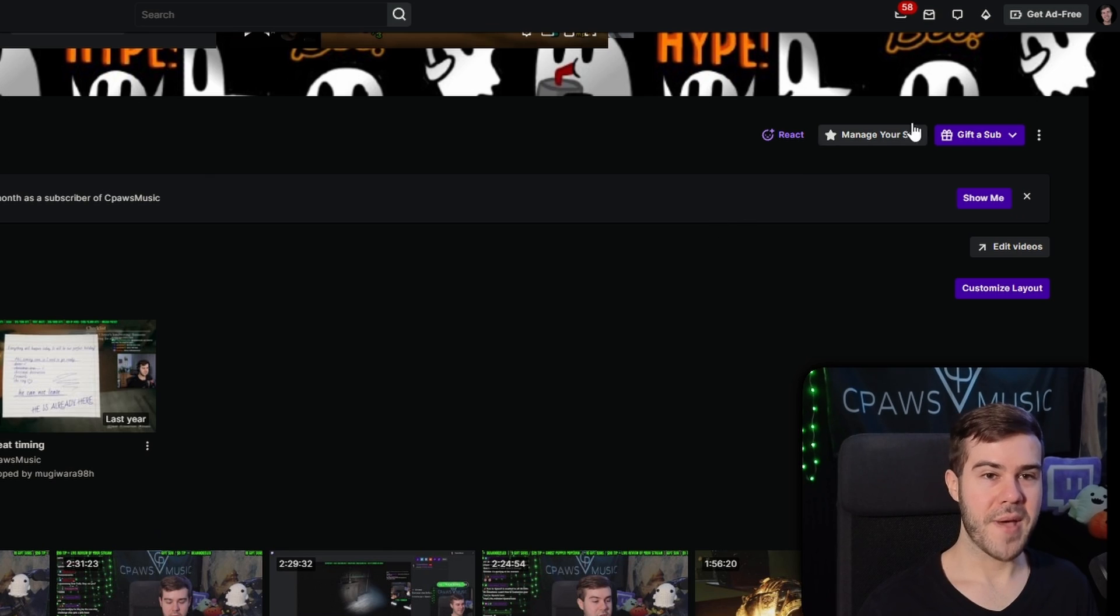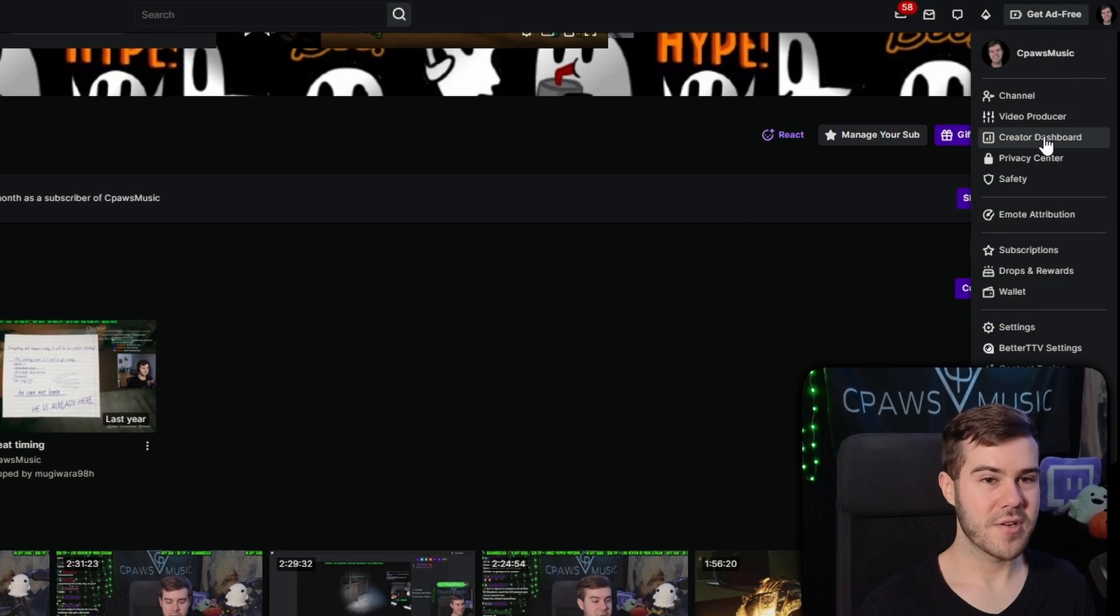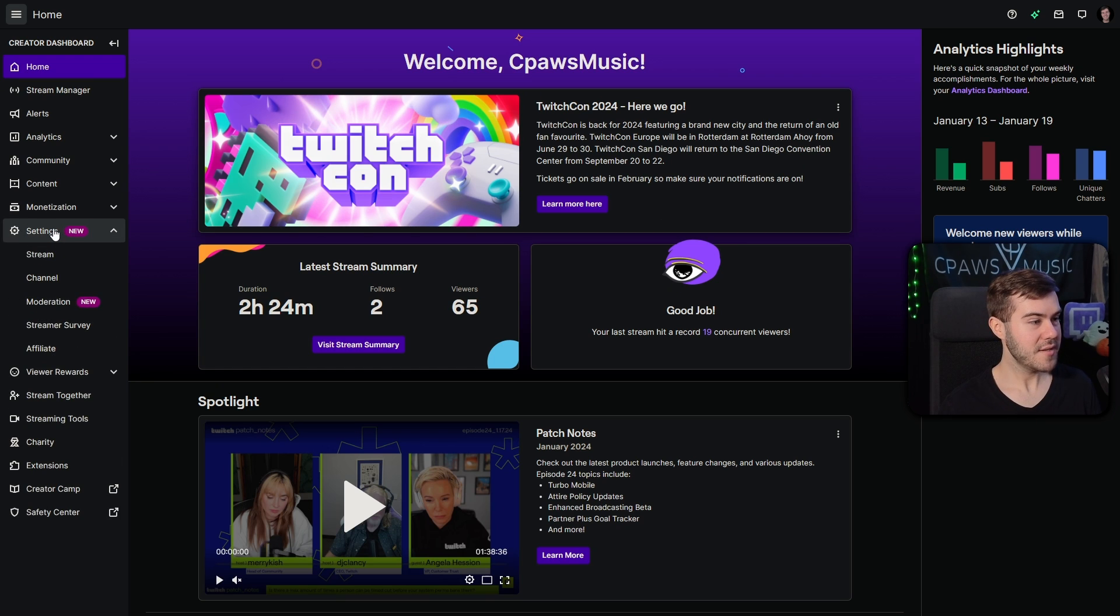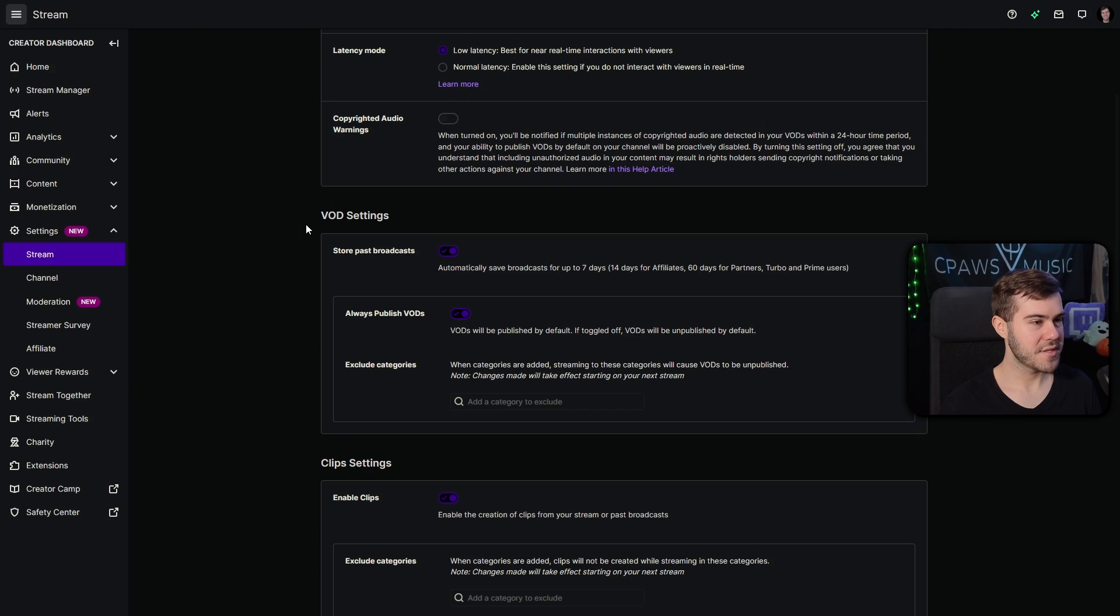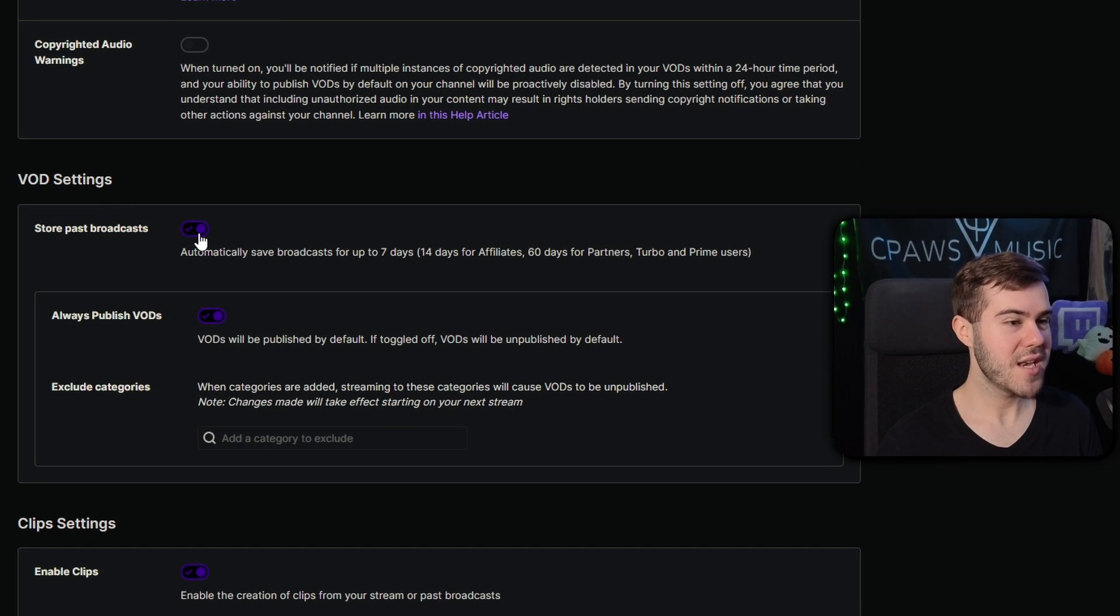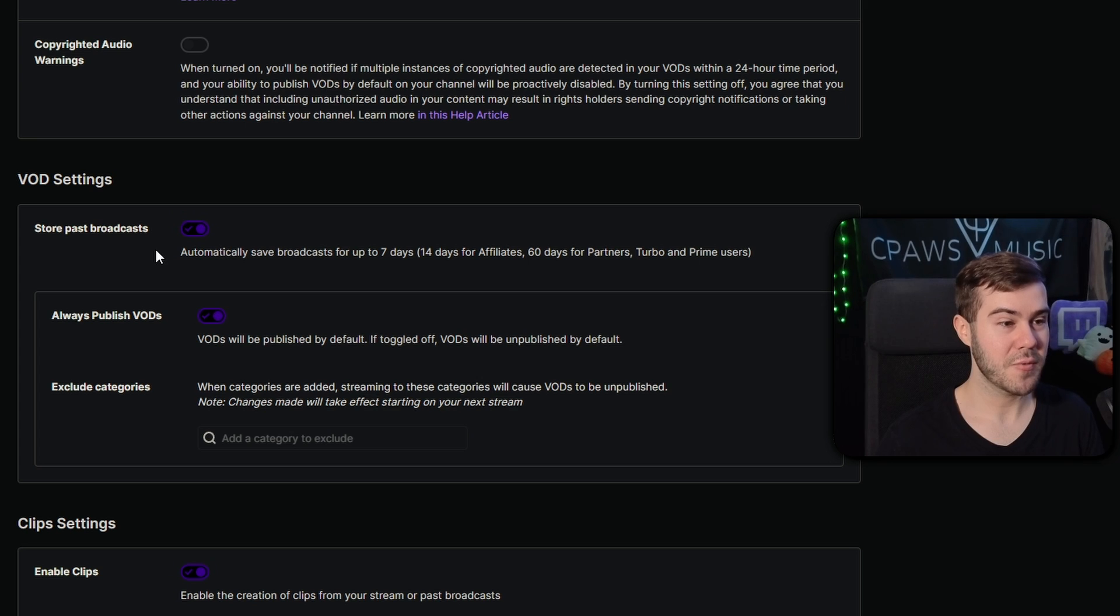We're going to go back to the top right corner, click our little icon, and then click on Creator Dashboard. Then we'll go to the left side where it says Settings, then we'll click on Stream, then we'll go down to where it says VOD Settings, and make sure you enable Store Past Broadcast.